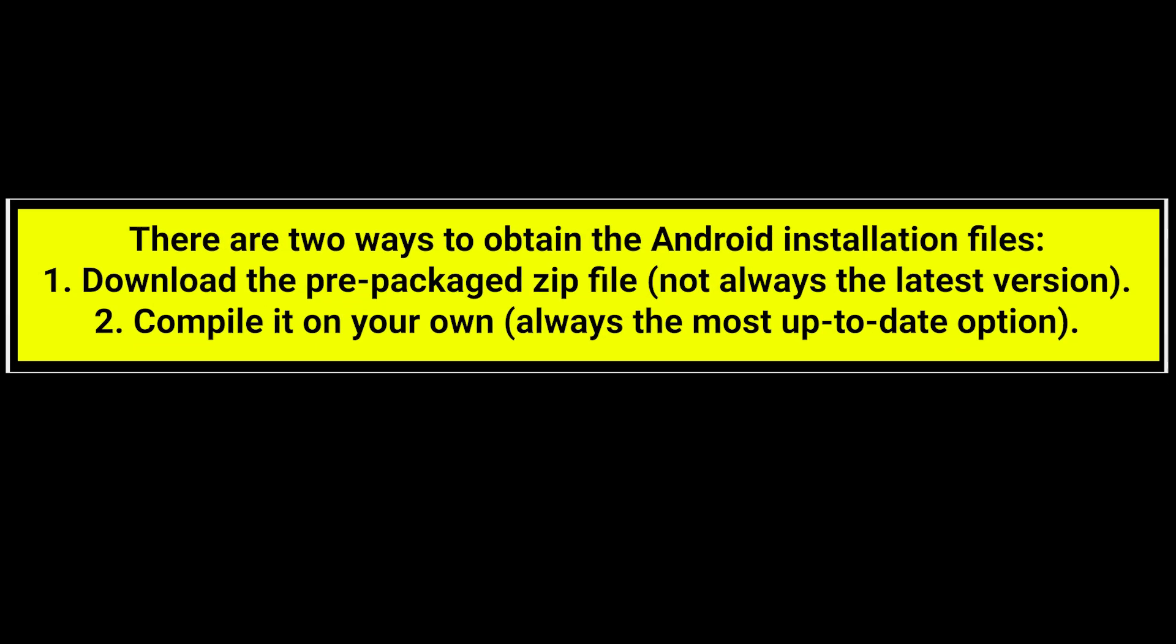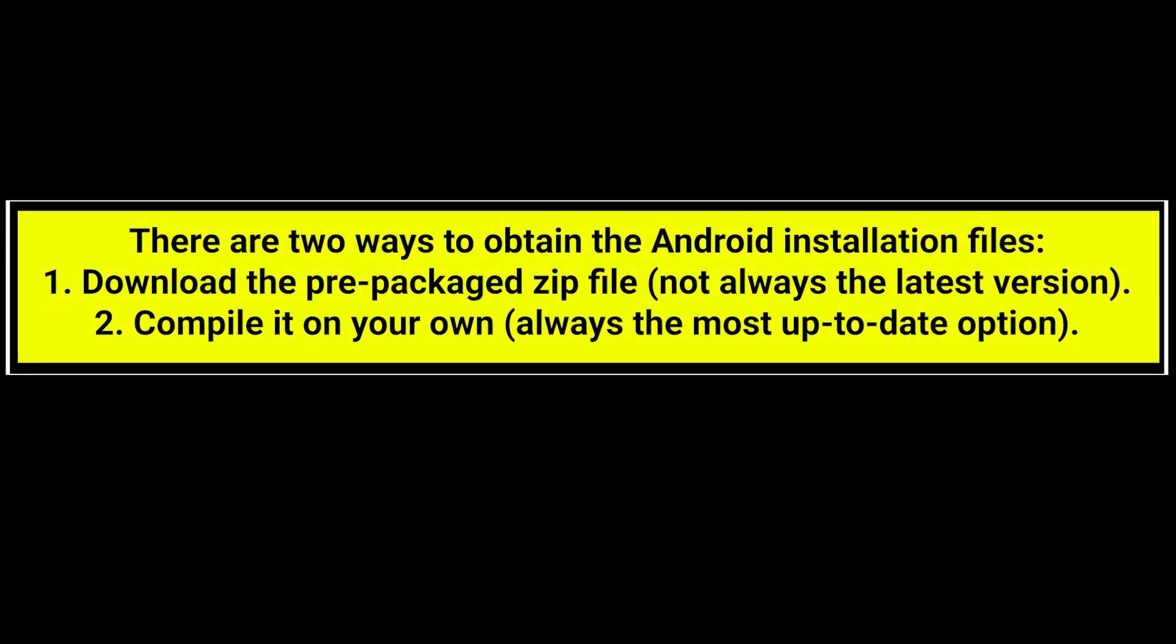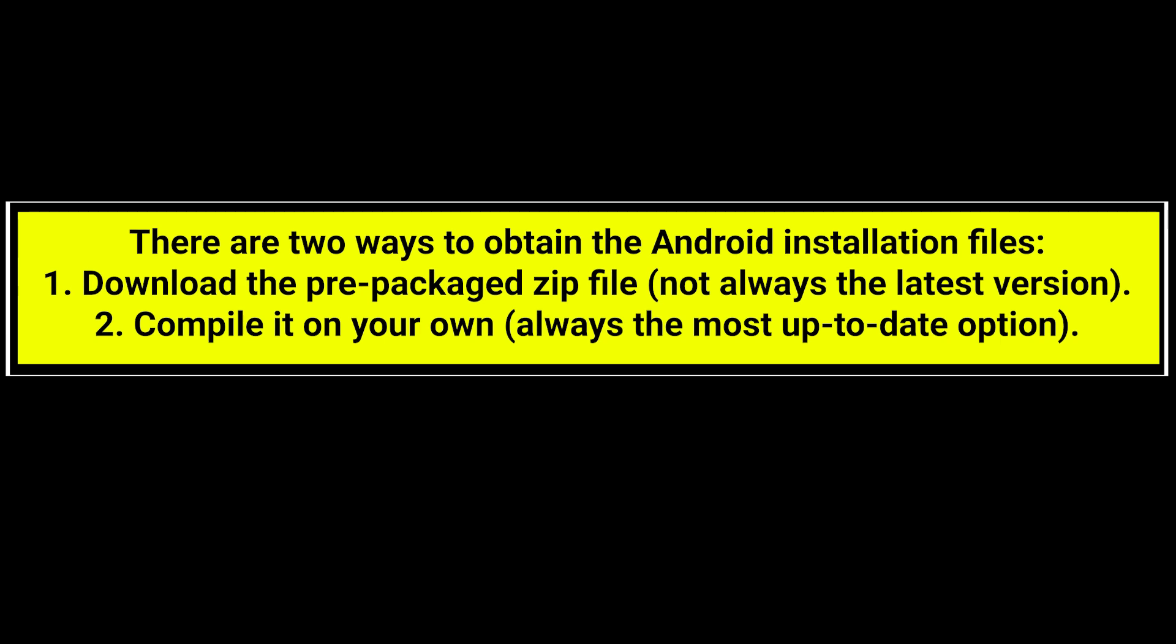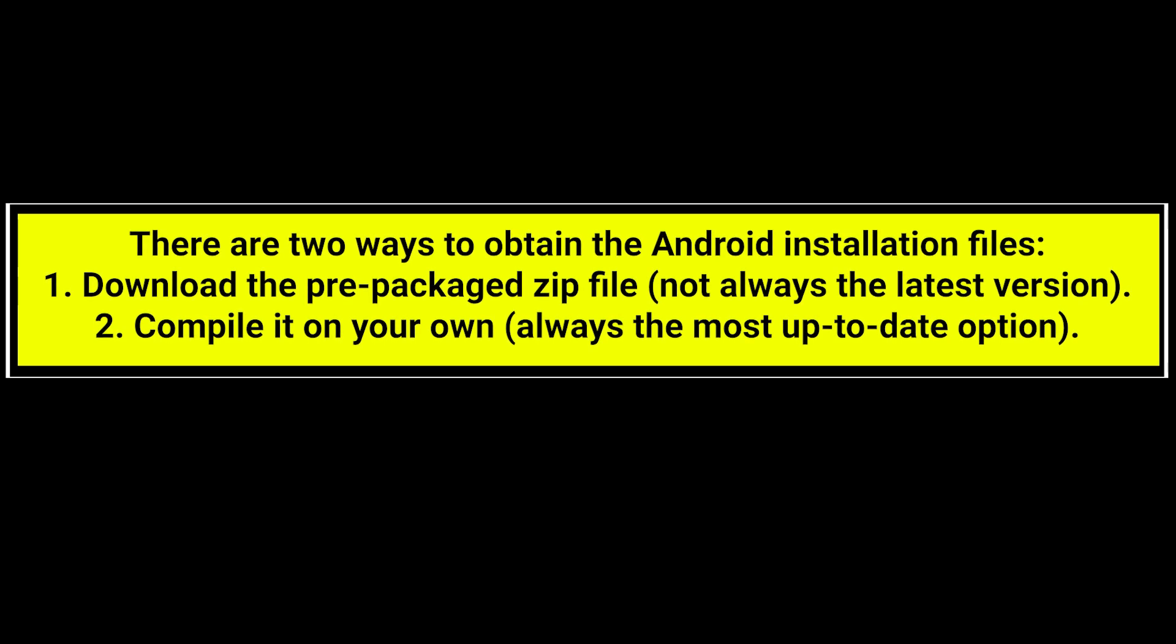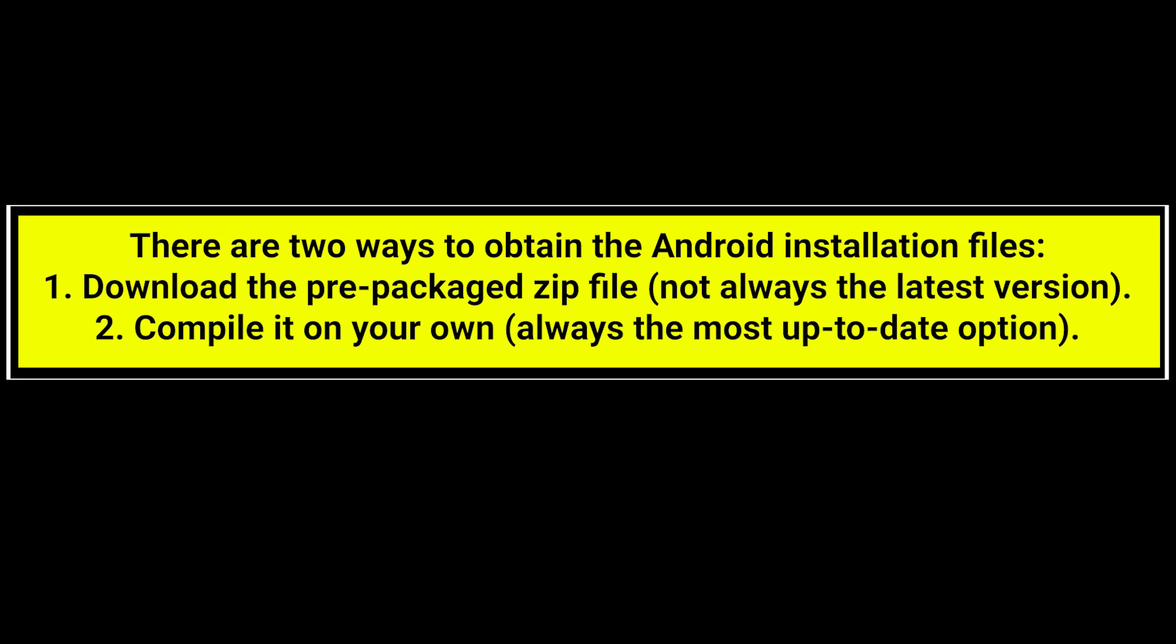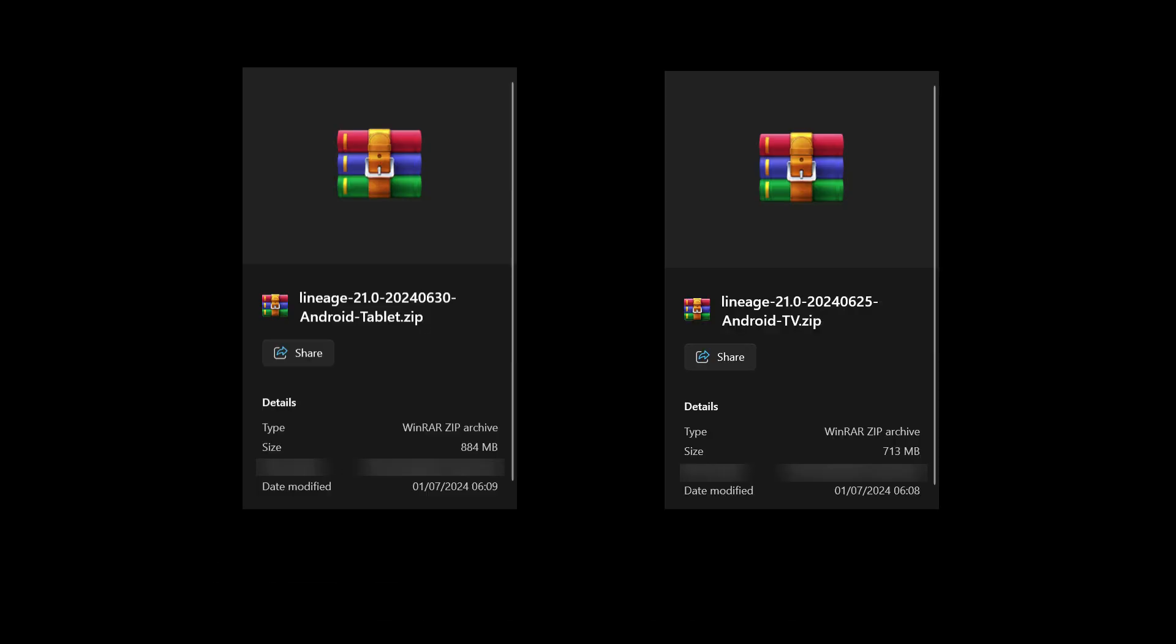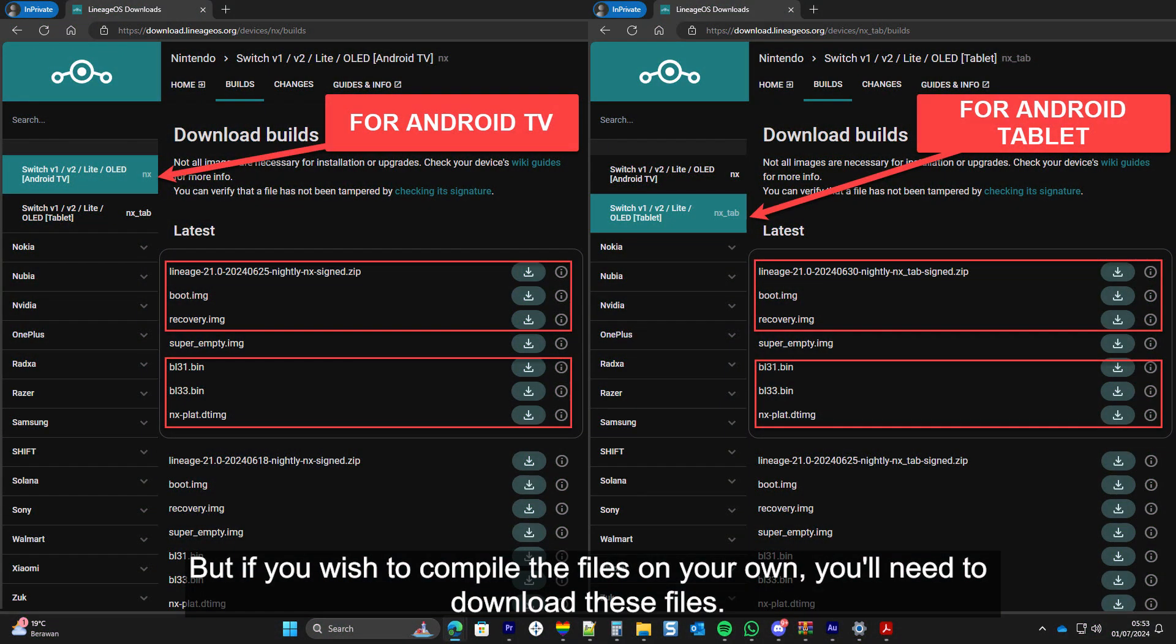There are two ways to obtain the Android installation files. The first one is to download the prepackaged zip file, which is not always the latest version. And the second one is to compile it on your own, which is always the most up-to-date option. To download the prepackaged zip file, simply click on the link provided in the description below.